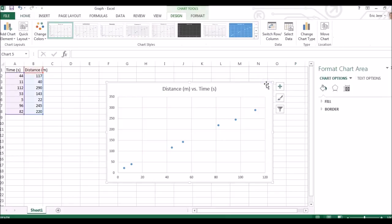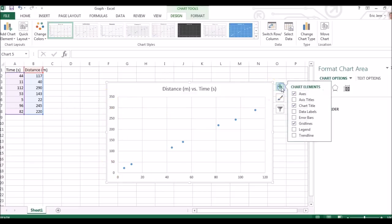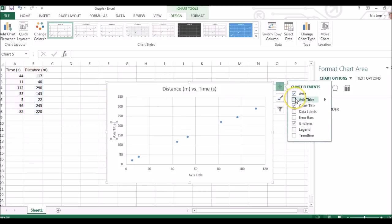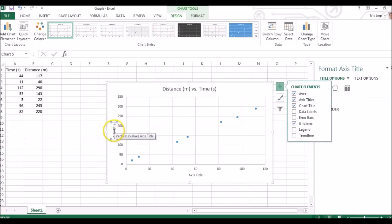And now we can change our axes. We have numbers already, but we need to label those. So we'll come over here to chart elements and select axis titles. You can see them up here. We need to change them.